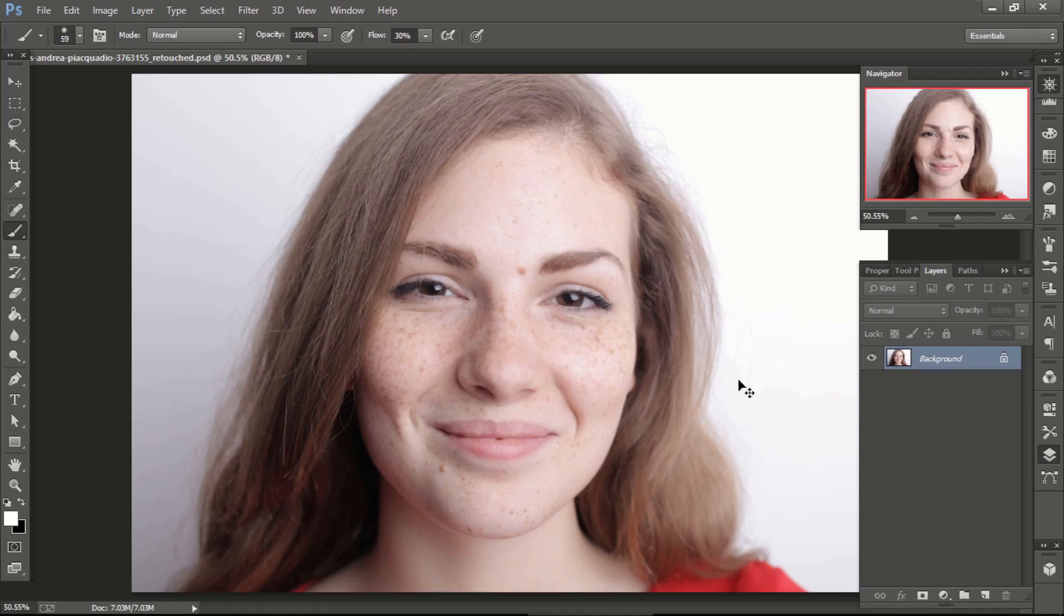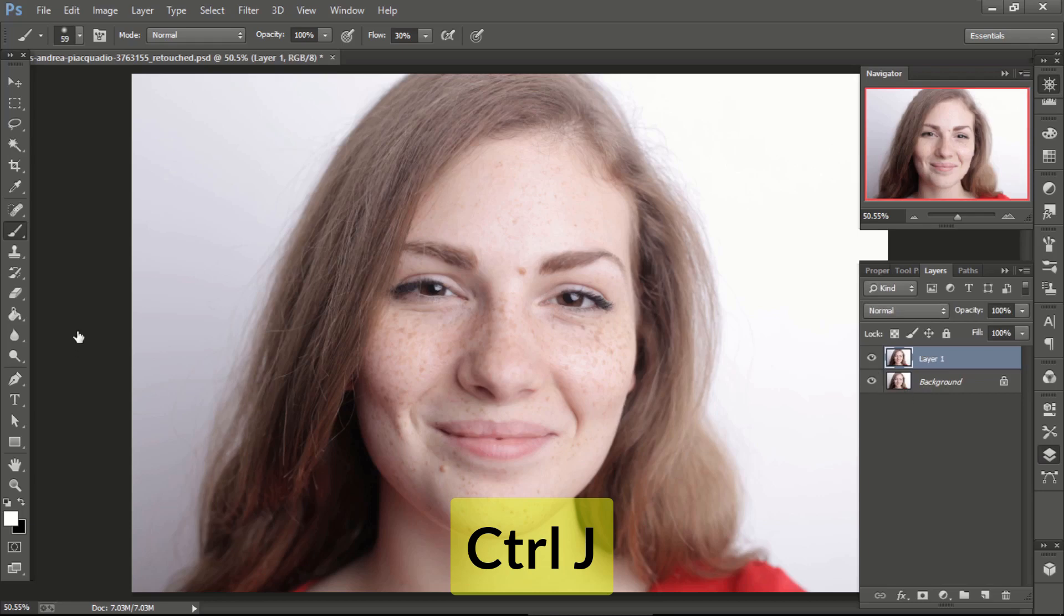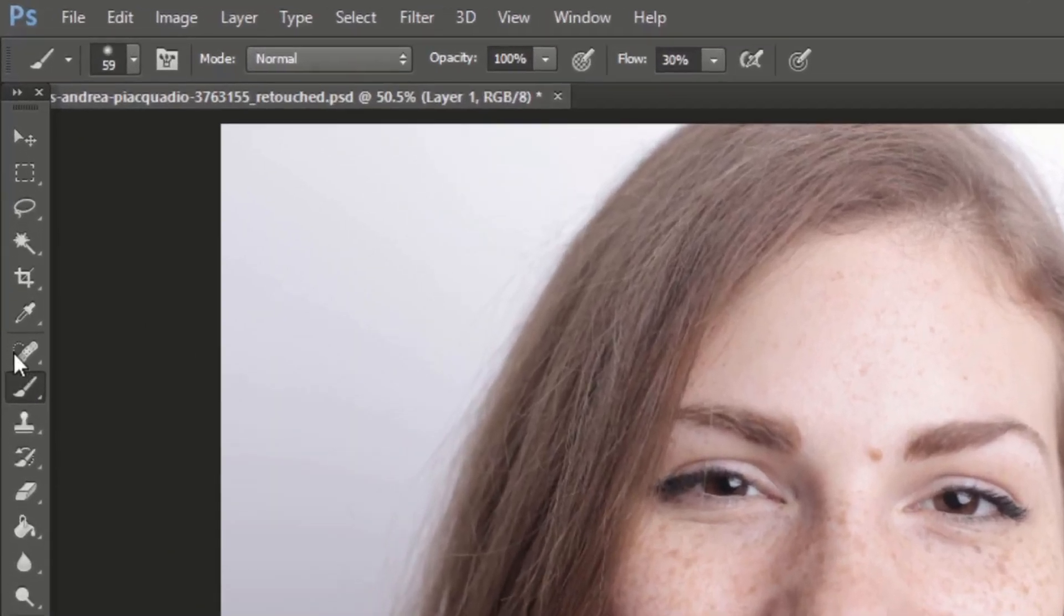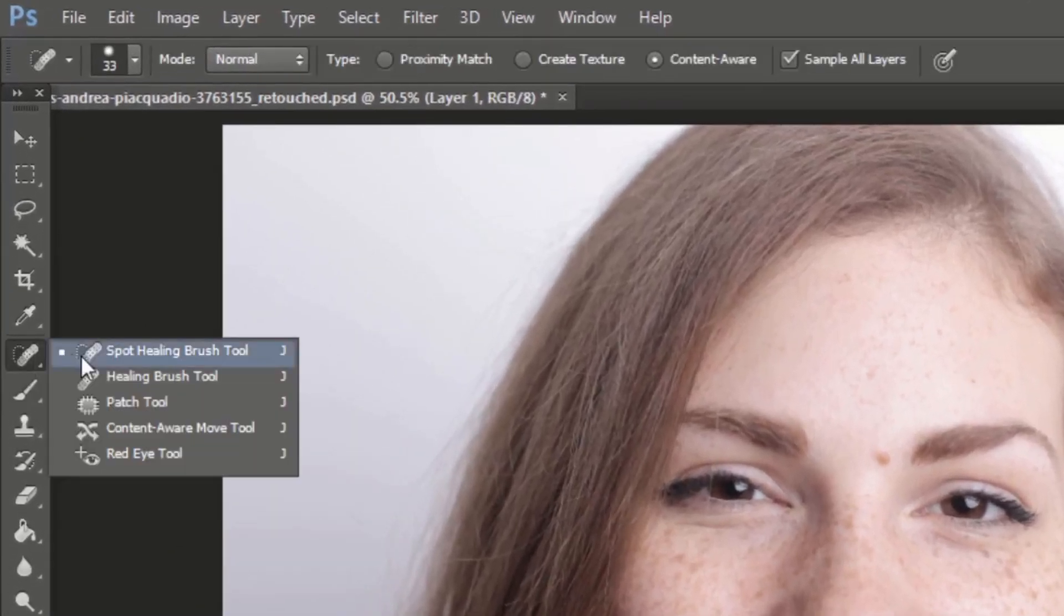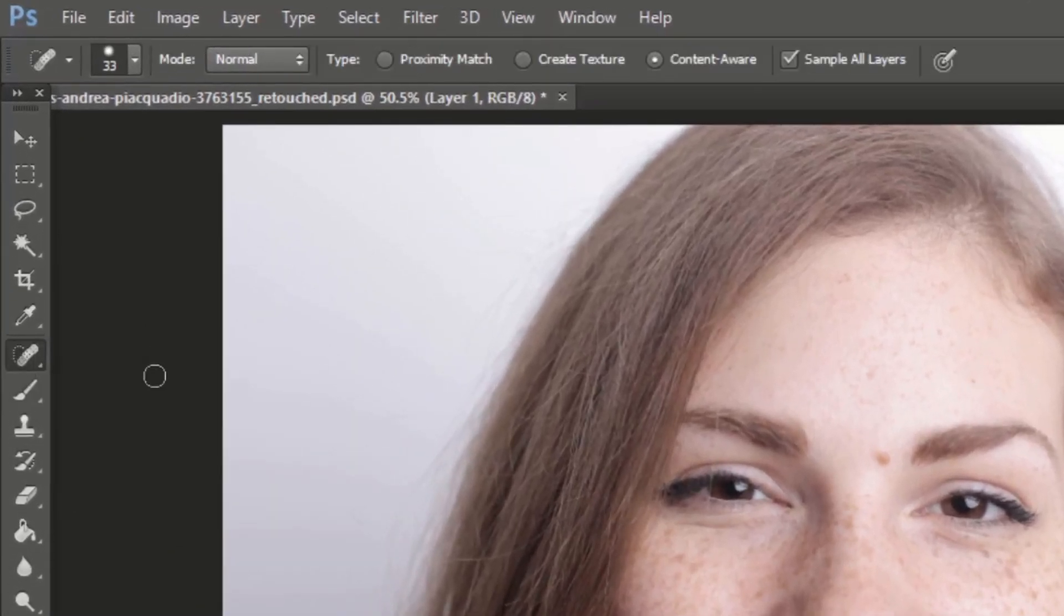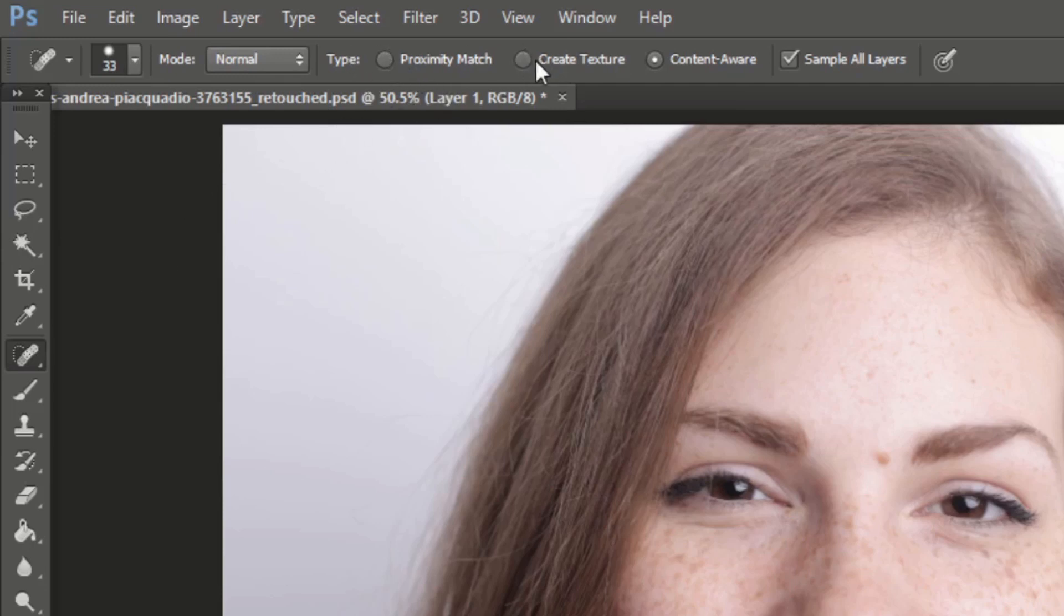First make a copy of the original image by pressing command or control J. Select spot healing brush tool. Proximity match and create texture should not be selected. Content aware and sample all layers should be selected.